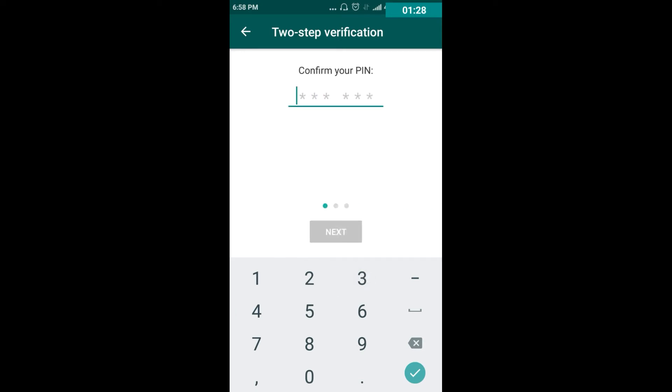After that, it will ask for confirmation of the same PIN. Try to enter the same PIN again without any mistakes.